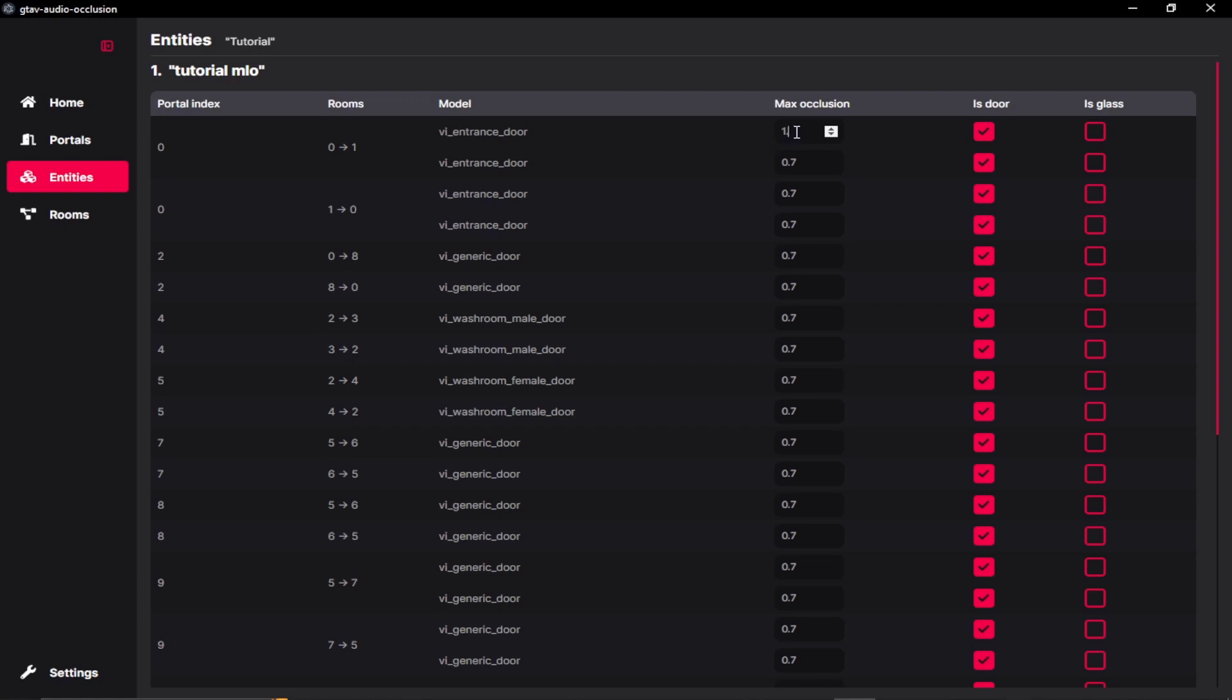And if I just set the rate to 1.0. So when the doors are closed, there will be no audio transmitting from the portals.